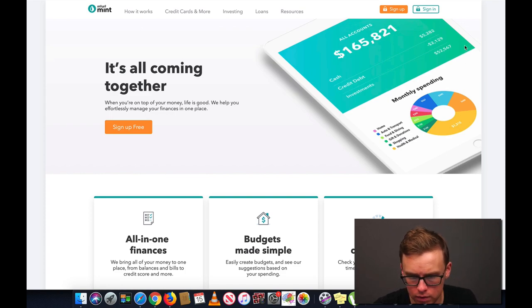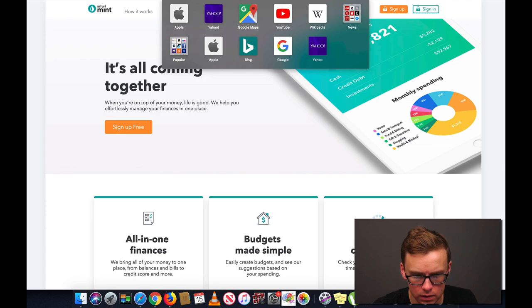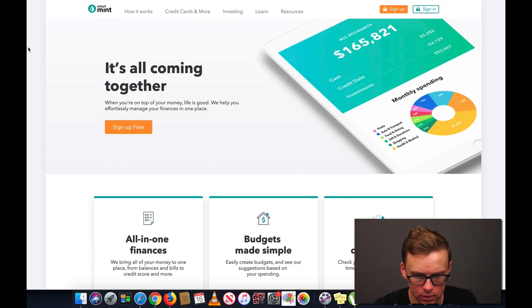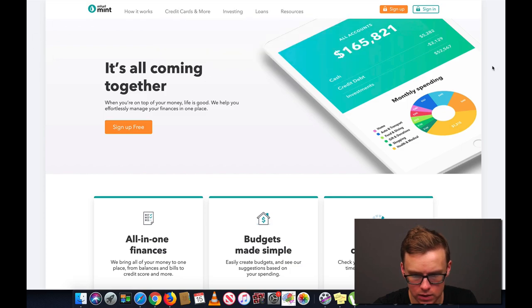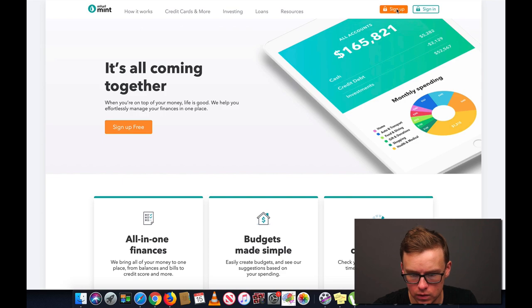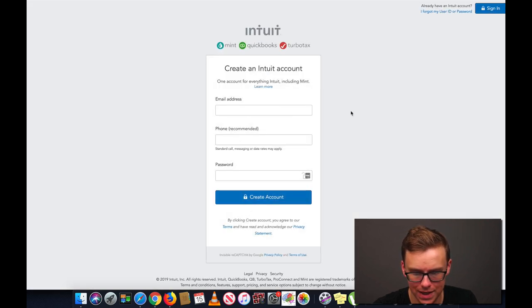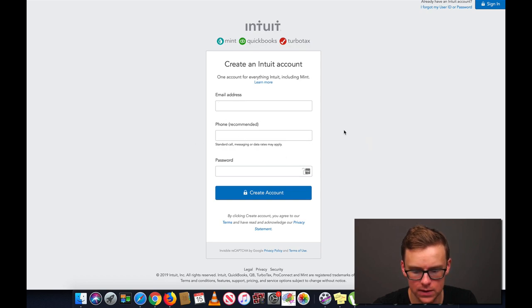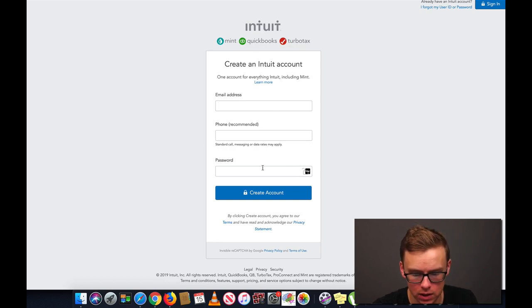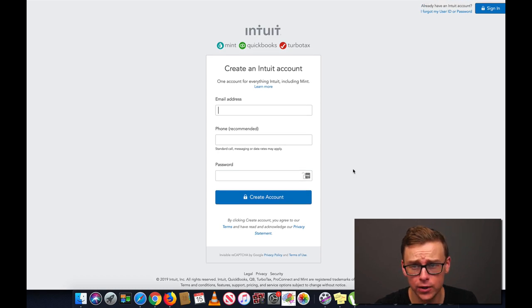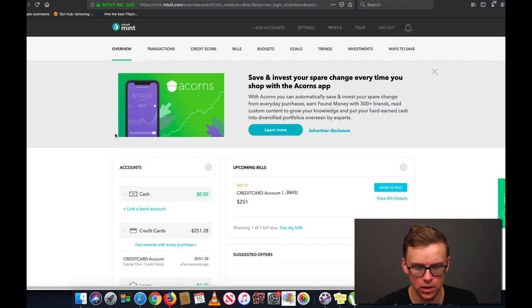All right guys so first thing we're going to do is go to mint.com. Here it is right here www.mint.com and don't go to any other website, no fake websites because you are going to be putting important information into here. Then we're going to go to sign up. You want to put your best email address in here, phone number so that you can set up two factor authentication and then do a very good password here as well. And I already went ahead and created a test account here so I'll skip ahead to that.